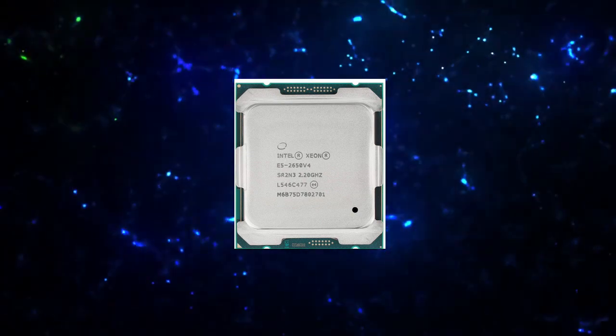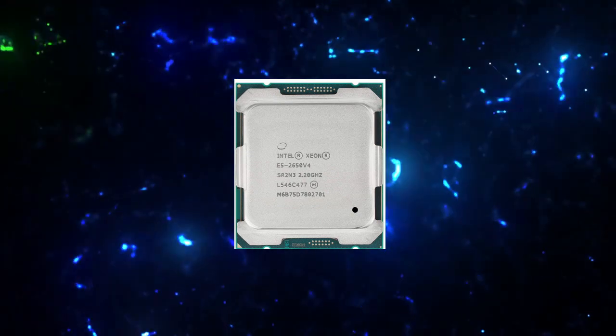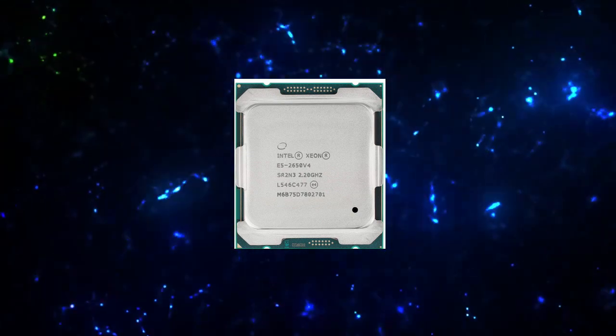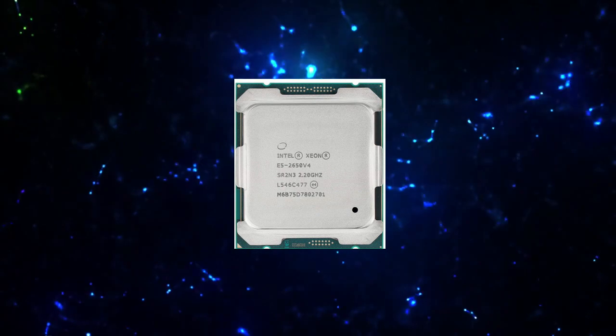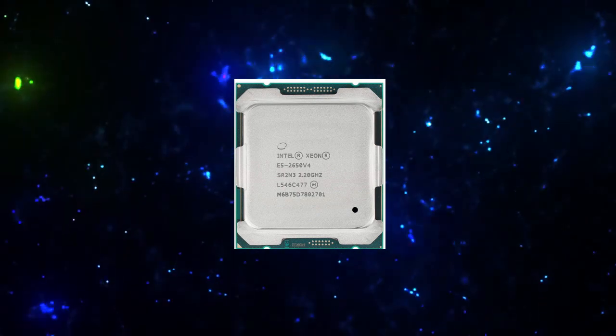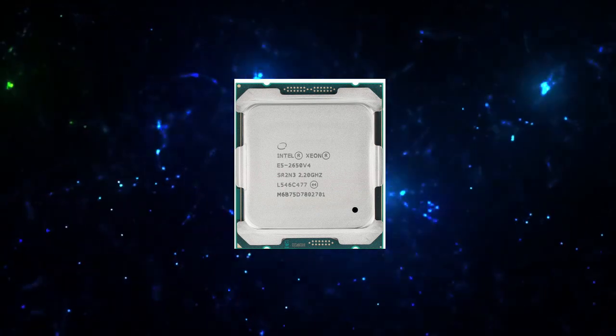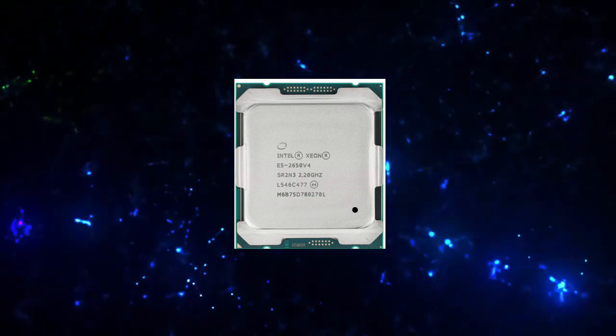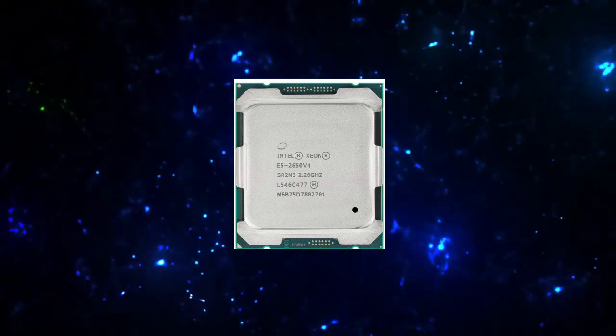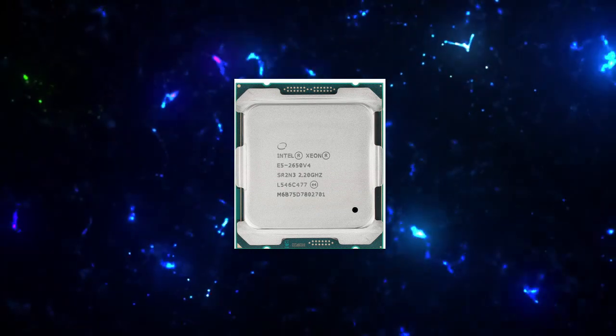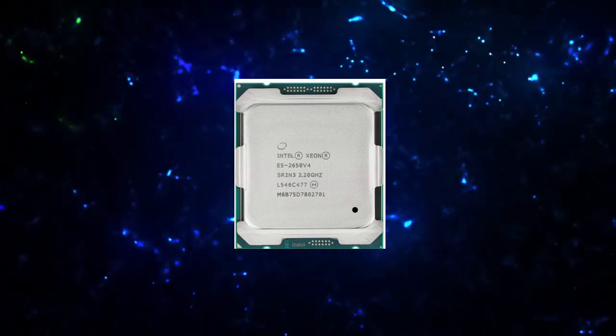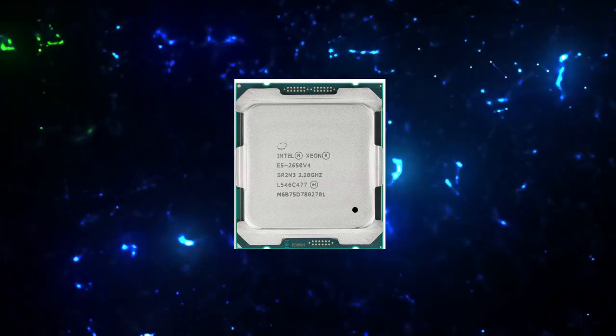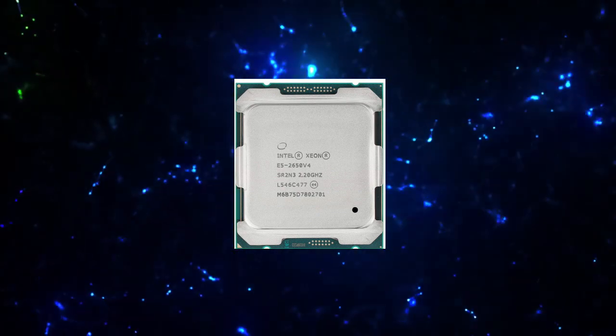Expansion Options. Scalability: 2S. PCI Express Revision: 3.0. PCI Express Configurations: x4, x8, x16. Max Number of PCI Express Lanes: 40.